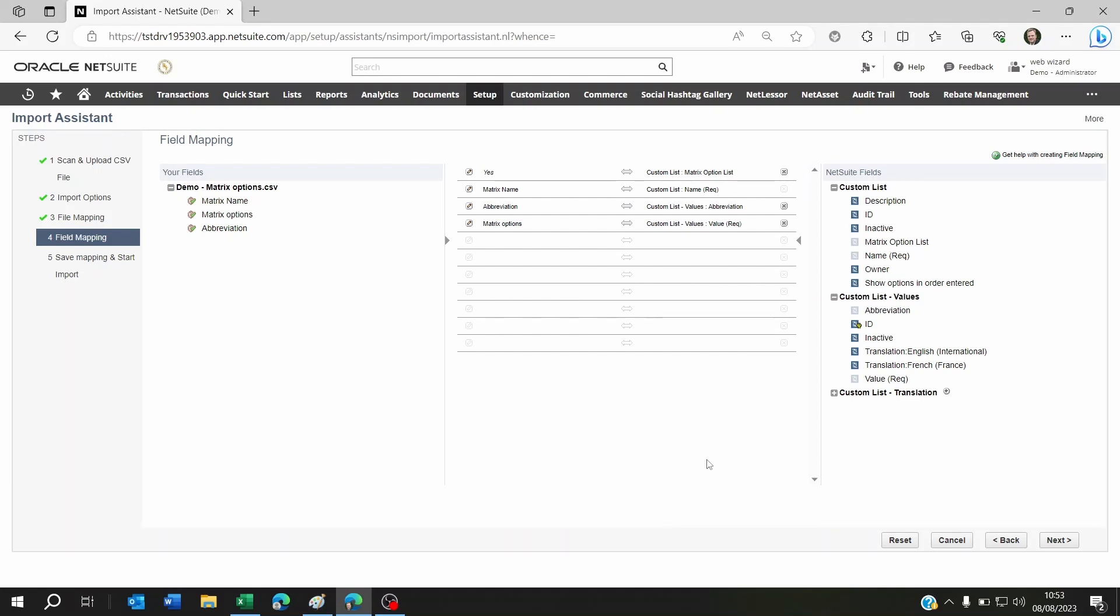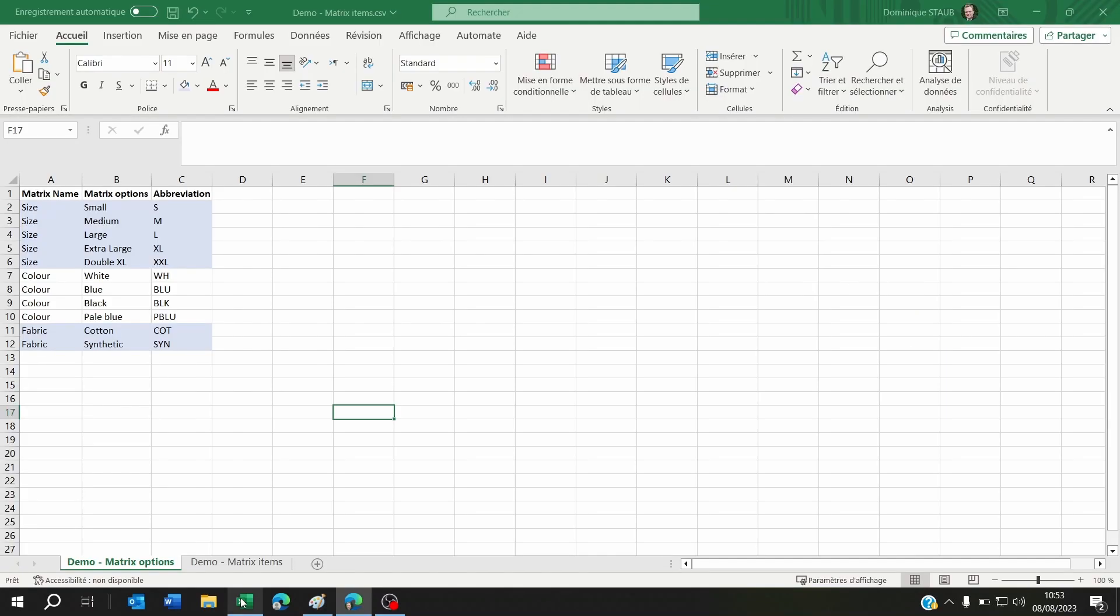Once you're ready here, click Next, give it a name, and then save and run the import. Once you've saved and run the import, you'll see that within your custom lists you're going to find size, color, and fabric.